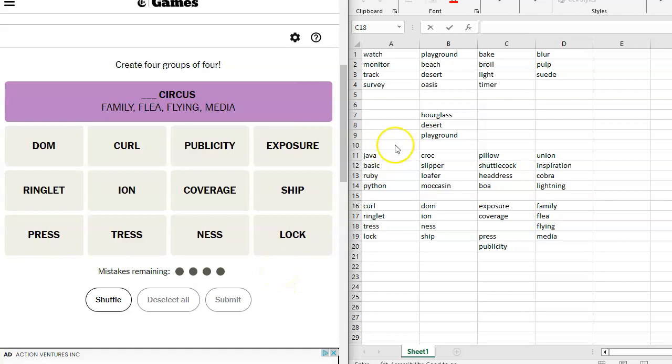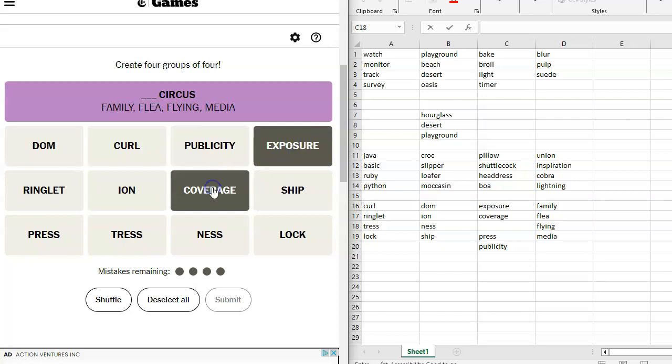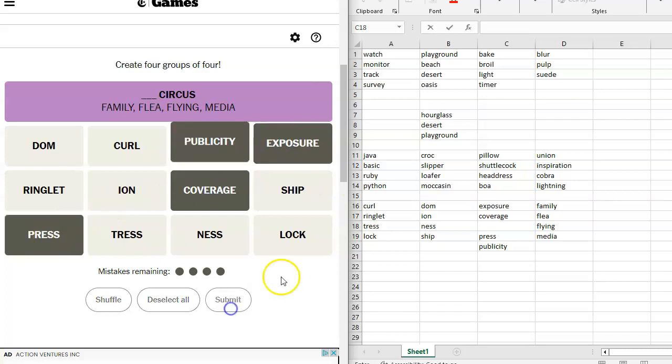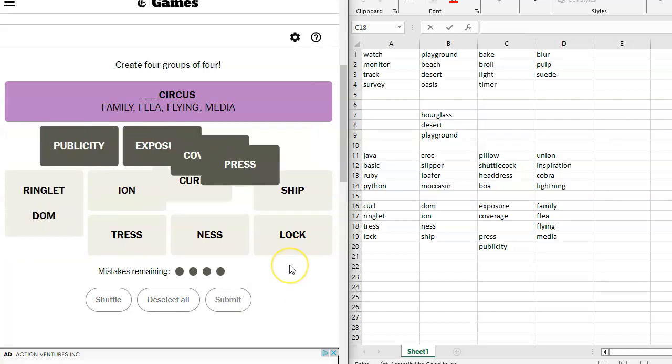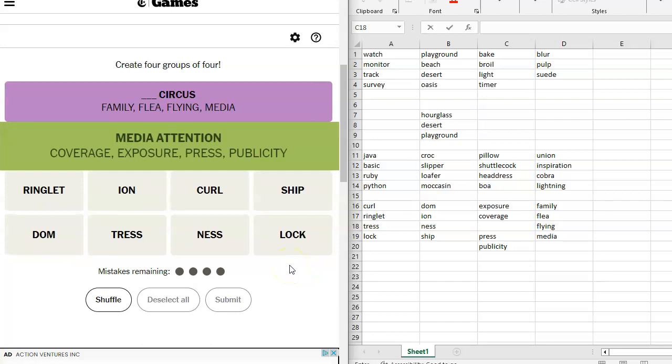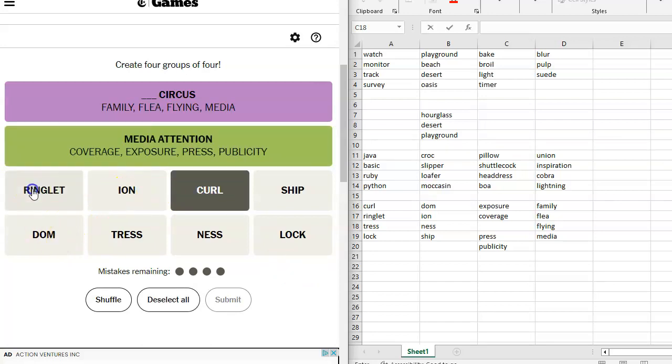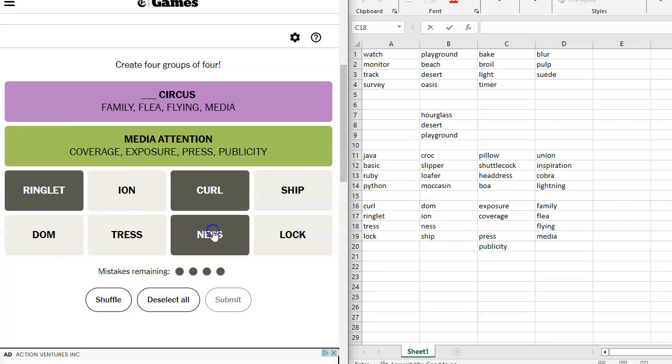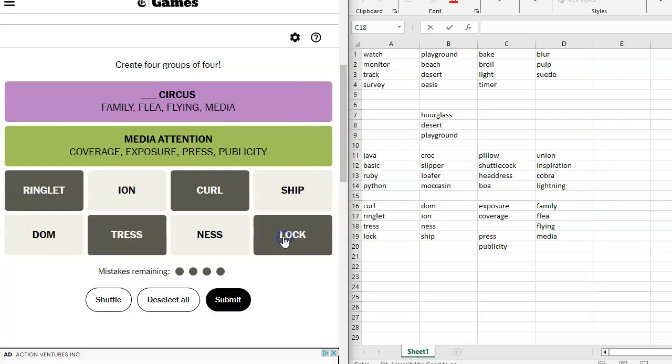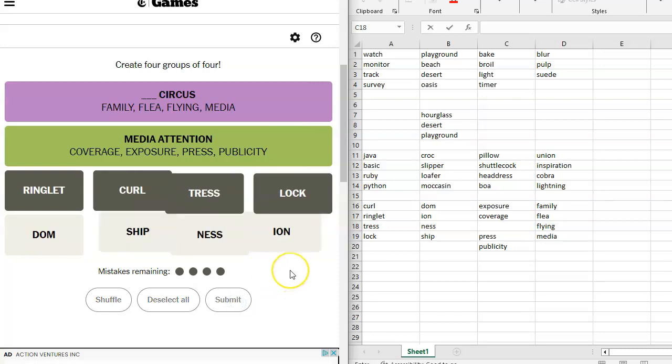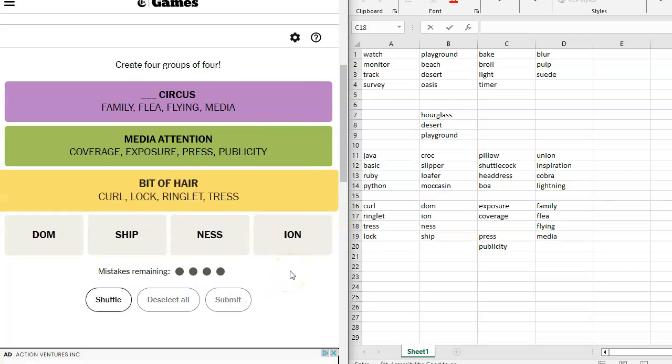Exposure, coverage, press, and publicity. They're all synonymous. Curl, ringlet, oops, tress, and lock. All hair related. Bit of hair.